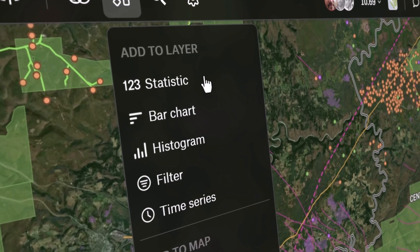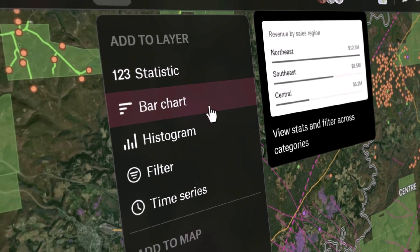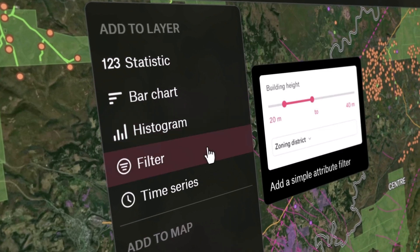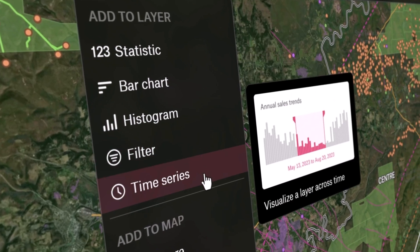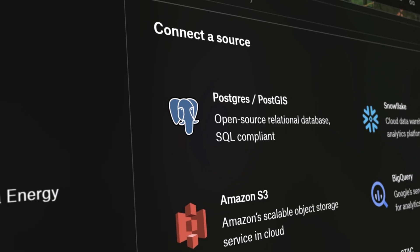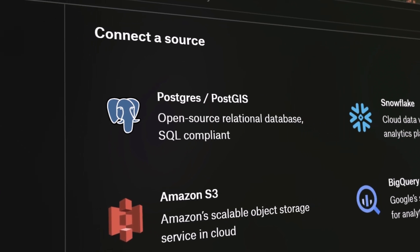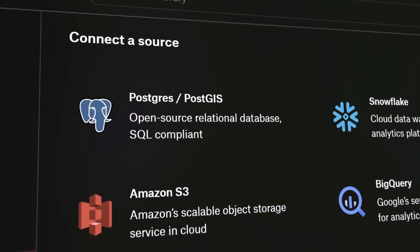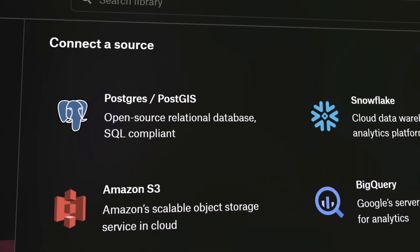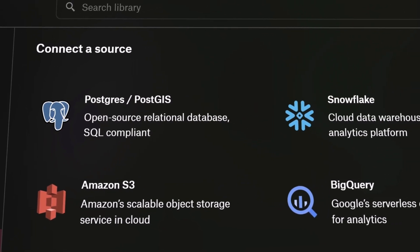Welcome to Felt 3.0. We're excited to introduce our new features designed to make accessing and using data easier than ever for teams. In this video I'm going to give you a tour of the updated interface.